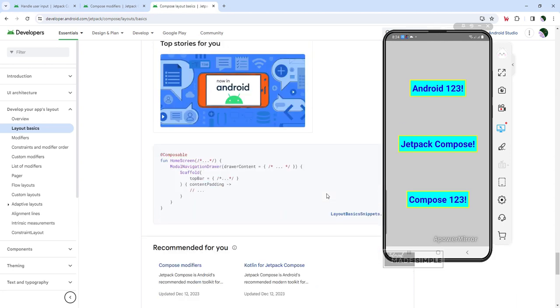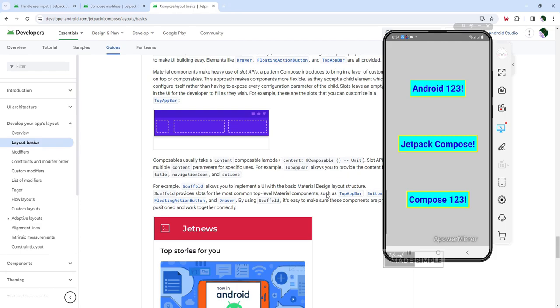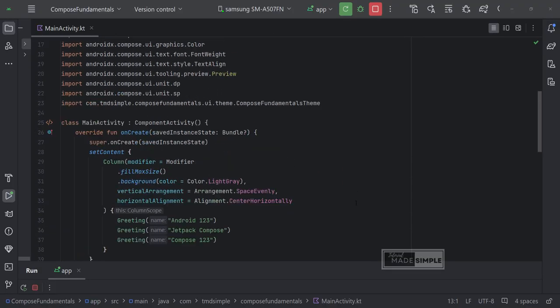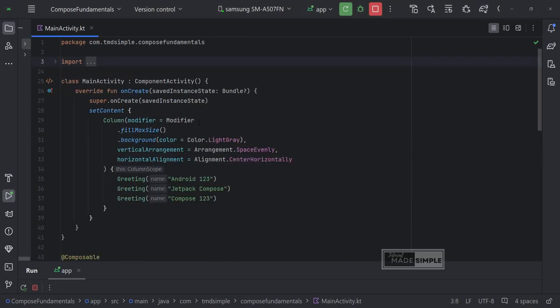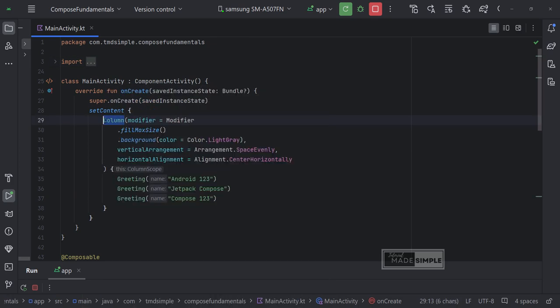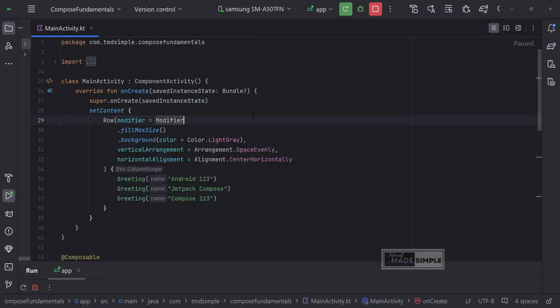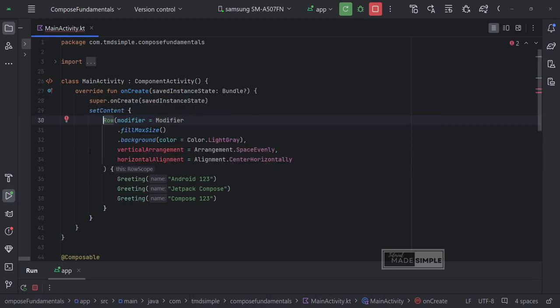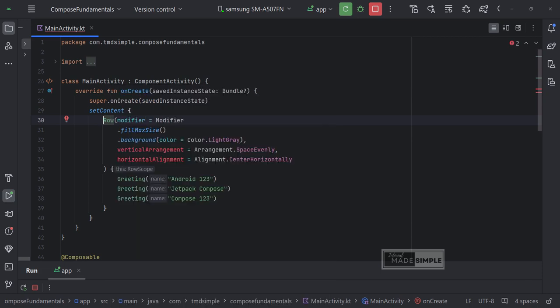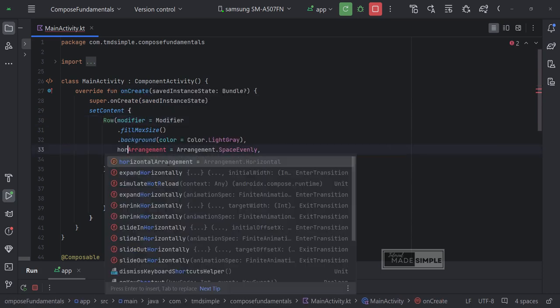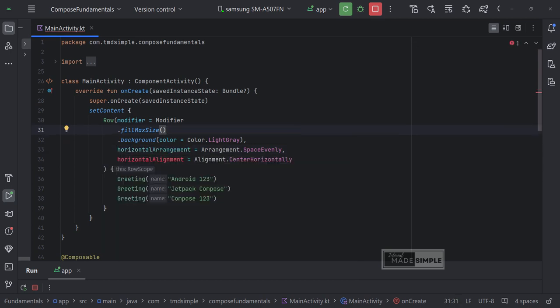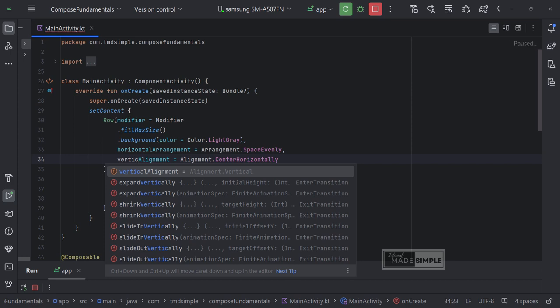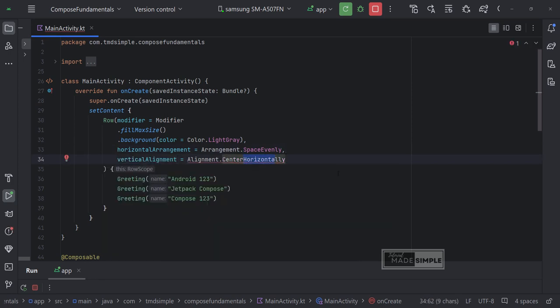We've learned to use columns to place items vertically on the screen. Now we will use row to place items horizontally on the screen. Let's replace this column function with row function. And see the difference. Of course. The vertical arrangement and horizontal alignment modifiers are not valid for rows. We have to replace it with horizontal arrangement and vertical alignment. I think it's pretty clear why.